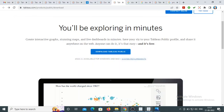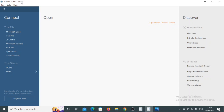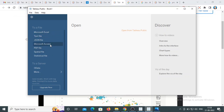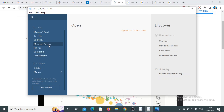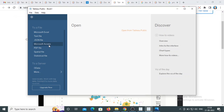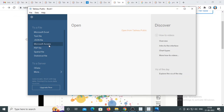In Tableau Public, you can only connect to text files, Excel files, PDF files, or Microsoft Access. This is the limitation of Tableau Public. However, you can still create the same types of visualizations as in Tableau Desktop — there is no limitation on creating visualizations, only on connecting to data sources.